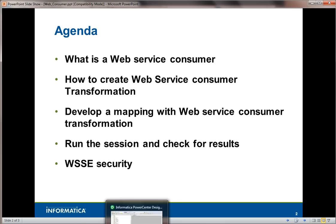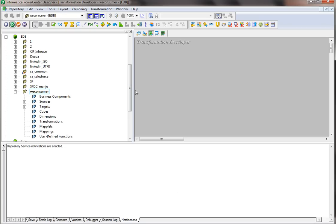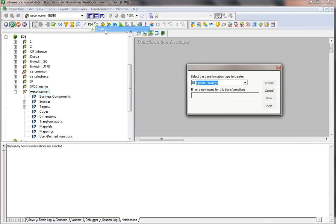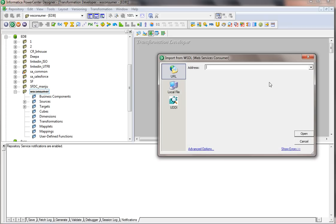I'm going to open the PowerCenter designer and create a web service consumer transformation. First, you need to go to the Transformation tab. I'm going to create a reusable transformation using the Transformation Developer. I'll go to Transformation > Create, select the web service consumer, and name it 'web service test.' It will then ask for the URL of the WSDL file — it's optional, but I'm going to provide the URL. You can also choose a physical WSDL file from a local directory.